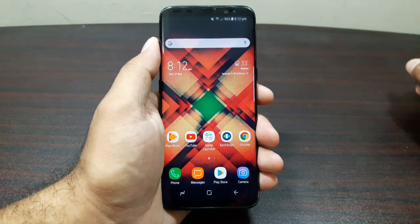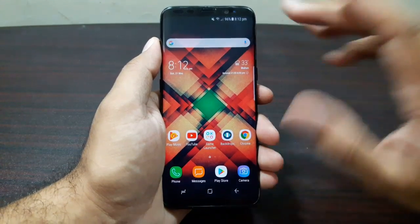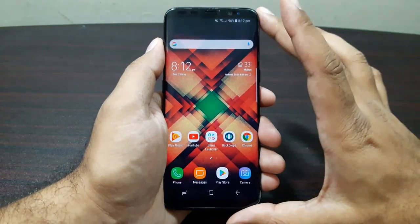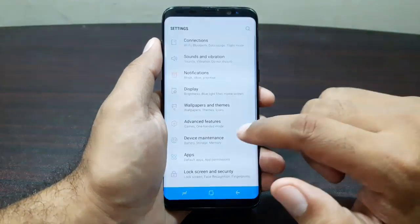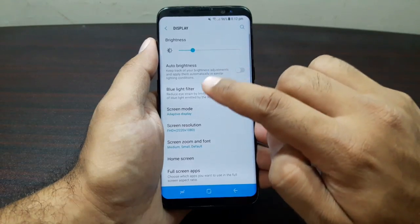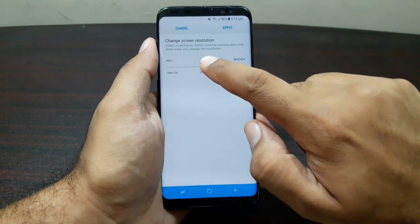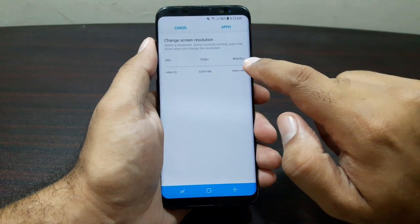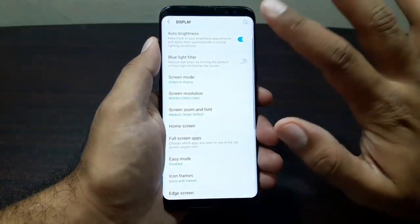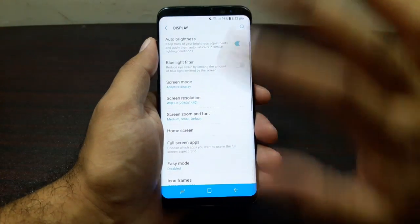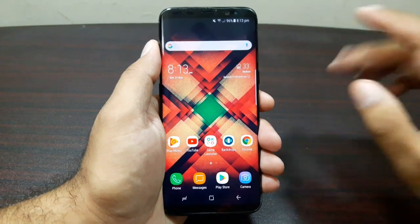The second feature is screen resolution. The S8 comes with a QHD screen but out of the box it's set to Full HD. Go to Settings, then Display, then Screen Resolution and take it all the way up to WQHD+ for the highest resolution. Apply it and you'll have the best display quality on this screen.